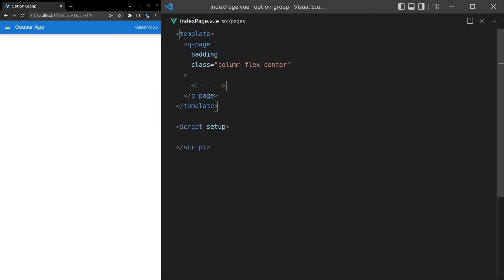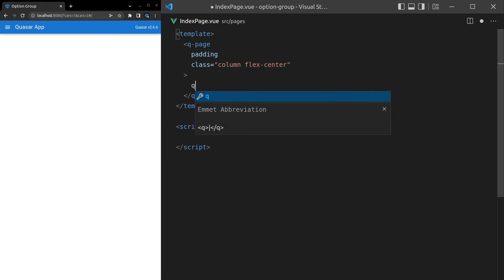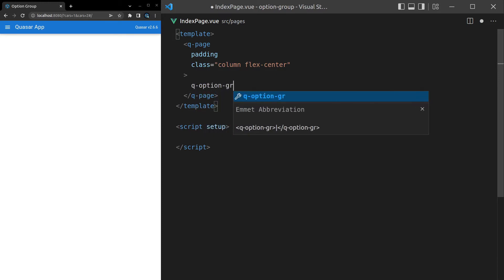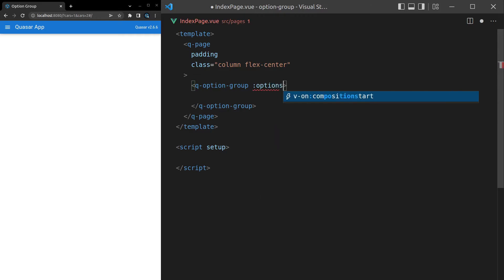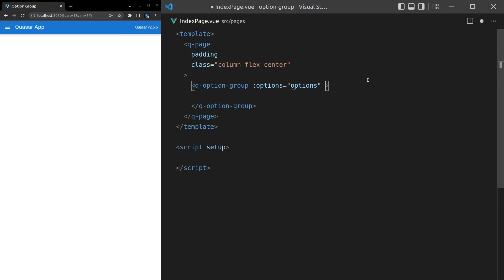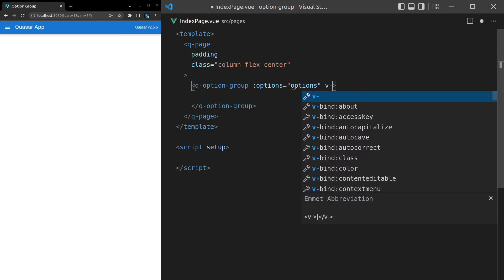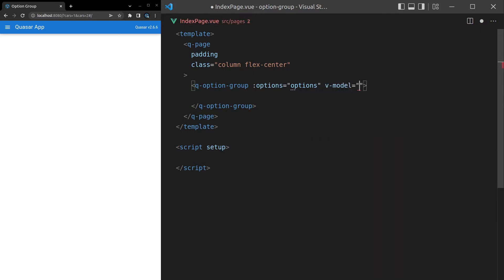Here's a really nice quality of life component: the option group. Let's come in here and say q-dash-option-dash-group, and then we're going to want some options inside of there. So let's say options is equal to options, and we'll do that in a second. And then we want to model something as well, so let's say v-dash-model is equal to, and we'll model a car.